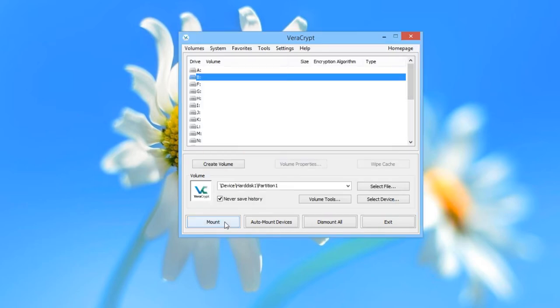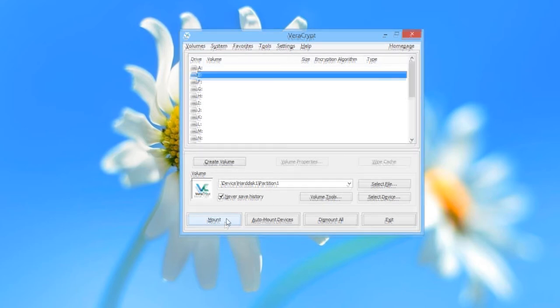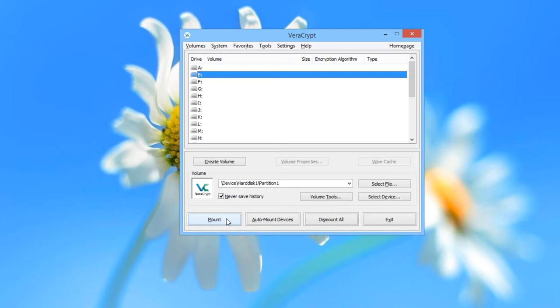The third and last task we'll show you in VeriCrypt is how to encrypt your system disk — the internal hard disk or solid state drive that Windows is installed on. It's worth pointing out that if something goes wrong with this procedure, you could lose all of the data on your hard drive. So if there's anything that you don't want to lose, make sure to back it up to an already encrypted drive before you start this procedure.